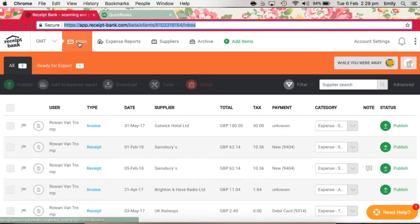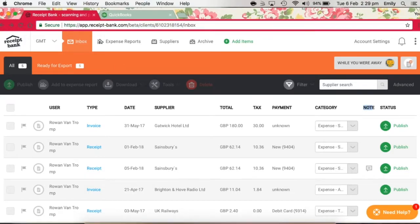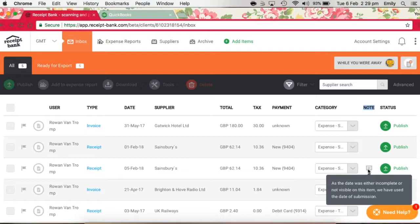The first thing to look out for on inbox items are any notes. They're just found here and there'll be a little message icon. Receipt Bank will leave a note whenever there's something important that the user should be made aware of.